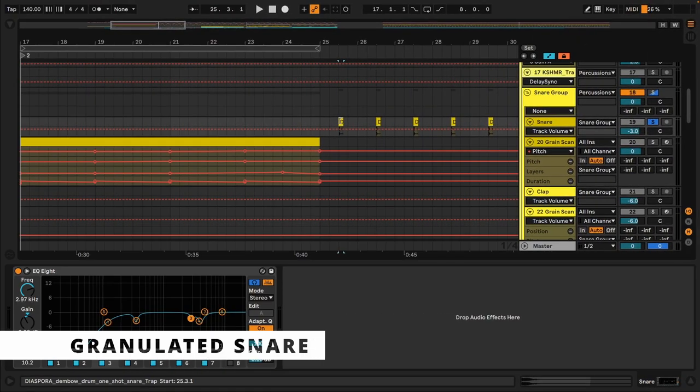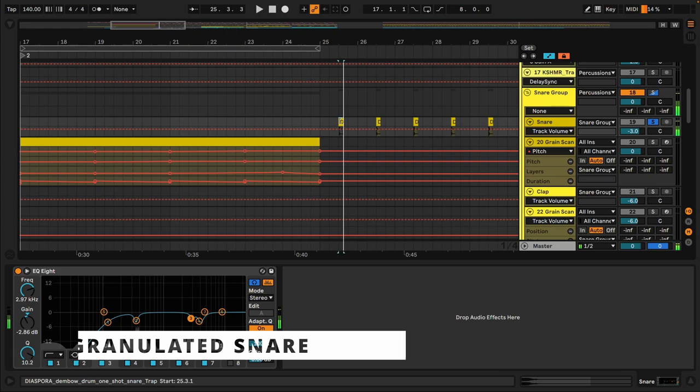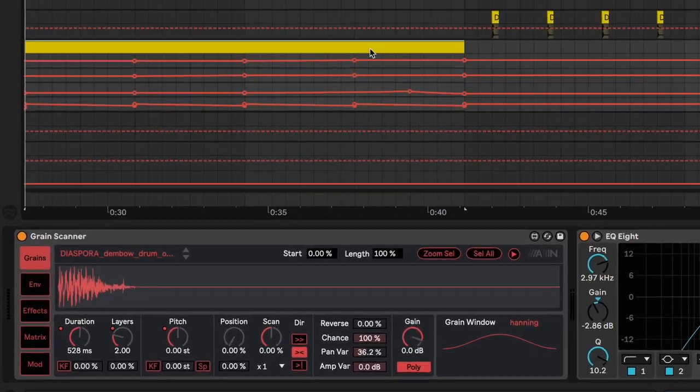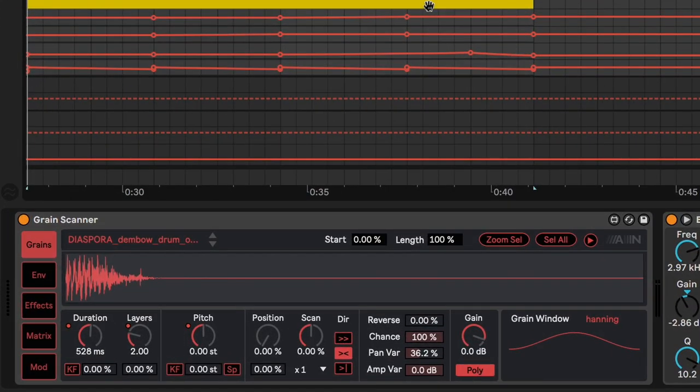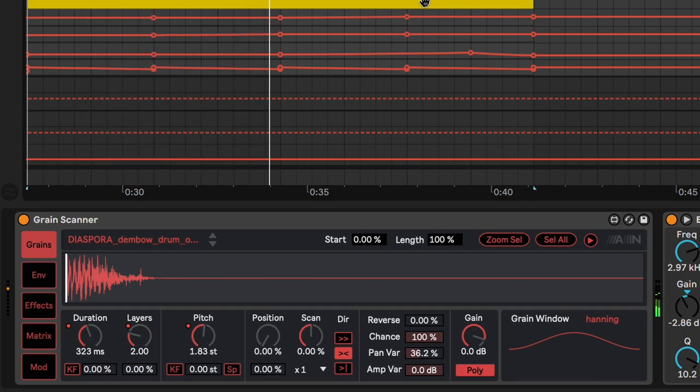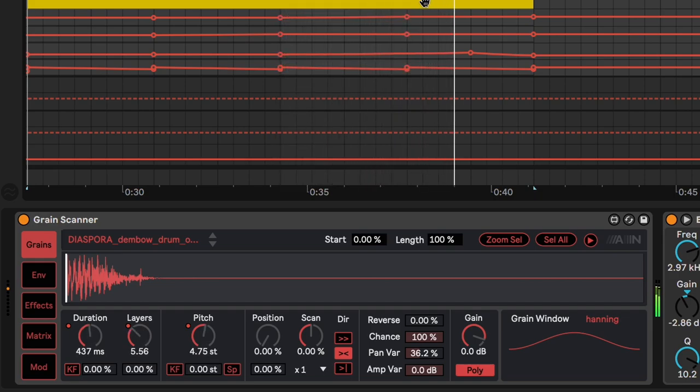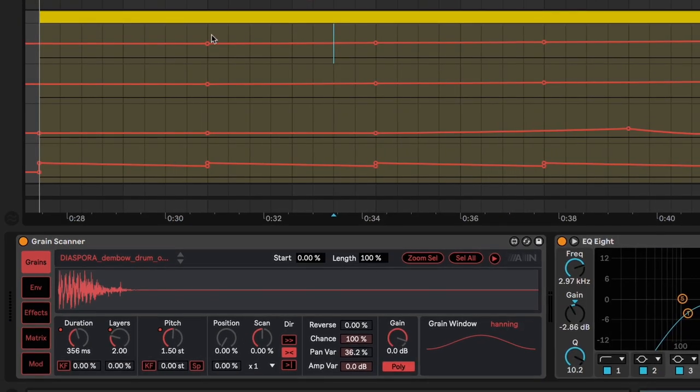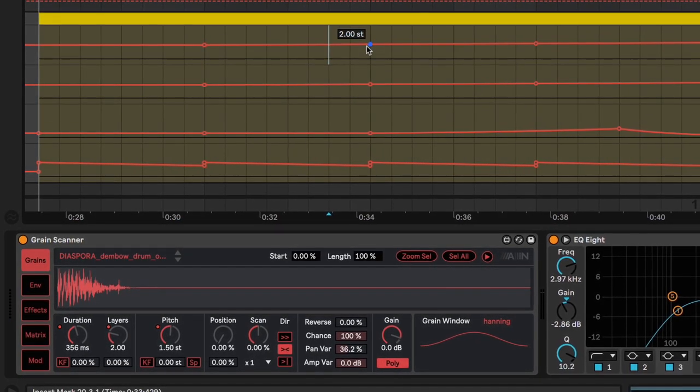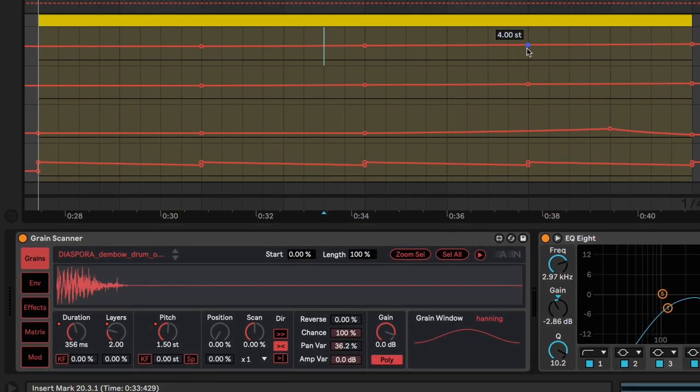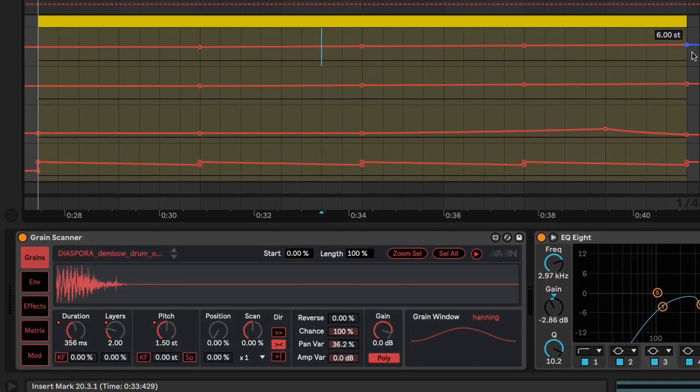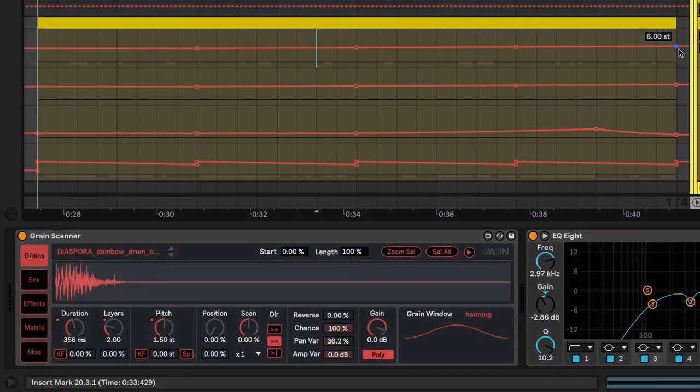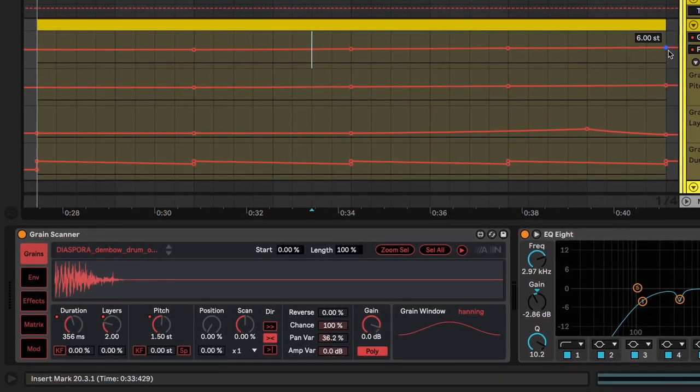So another sound that I have here is a snare. And I transformed it into this. Notice there is a gentle automation on the pitch, so giving that rising effect and creating some more tension.